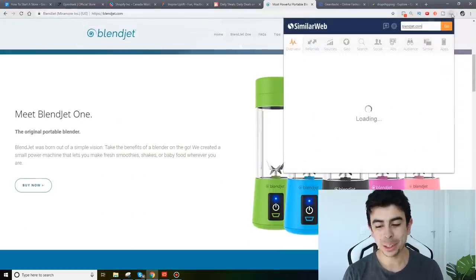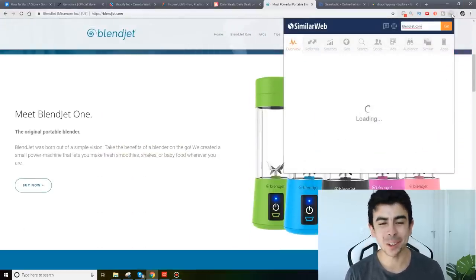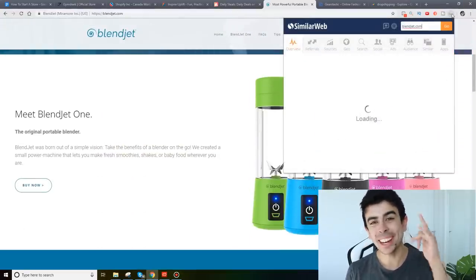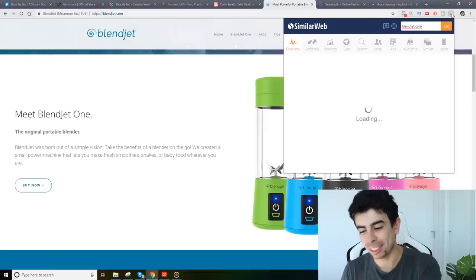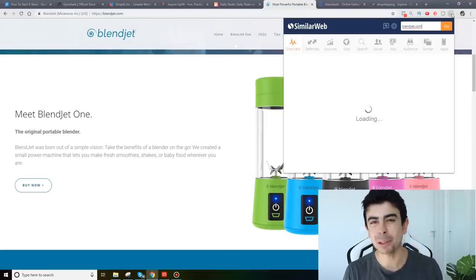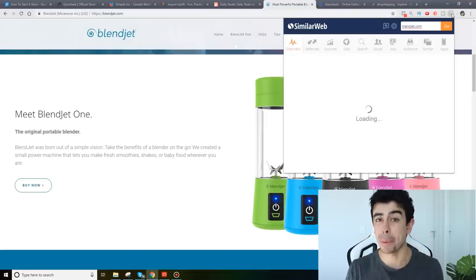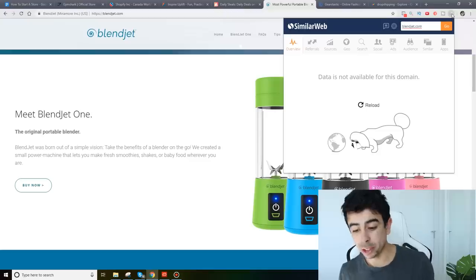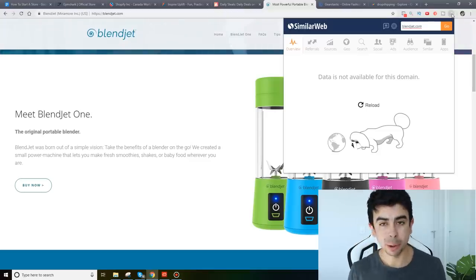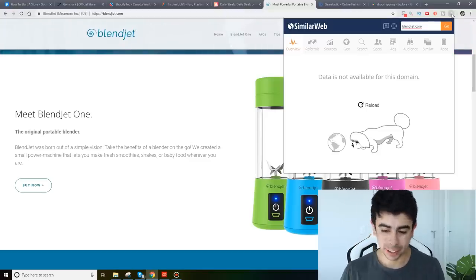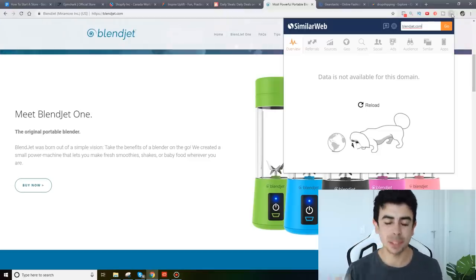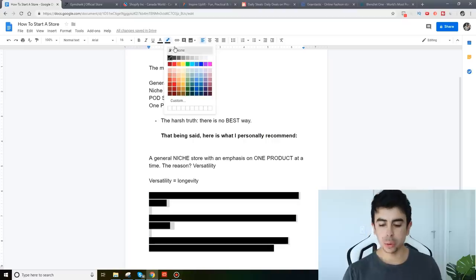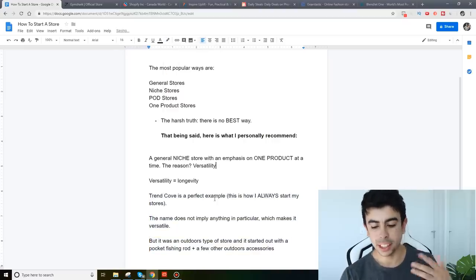But okay I'm trying to show you the amount of traffic that they get but for some reason my internet's not loading right now but I did look this up yesterday when I recorded it and they're getting about 150,000 visitors per month but like I said they don't have the versatility that I would like because they only have one product. Like I said earlier that has its advantages and disadvantages so the type of store that I like is a niche store with an emphasis on one product.